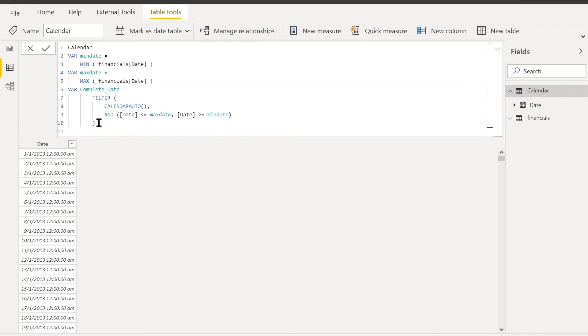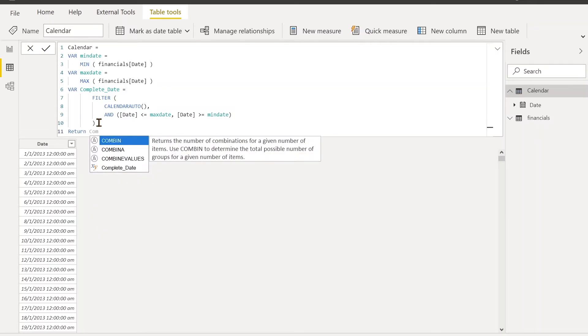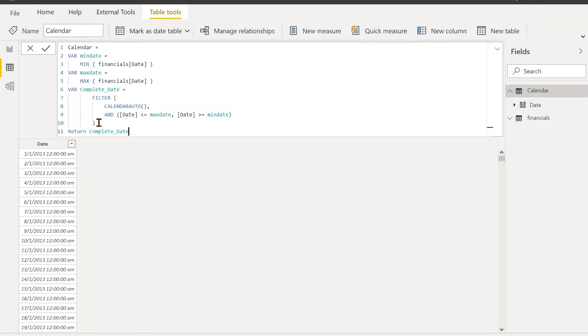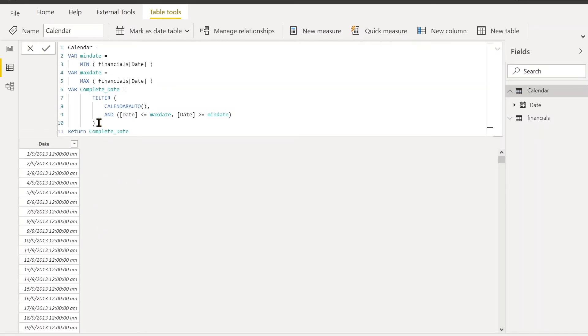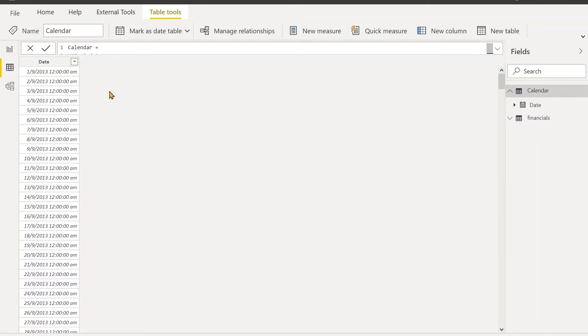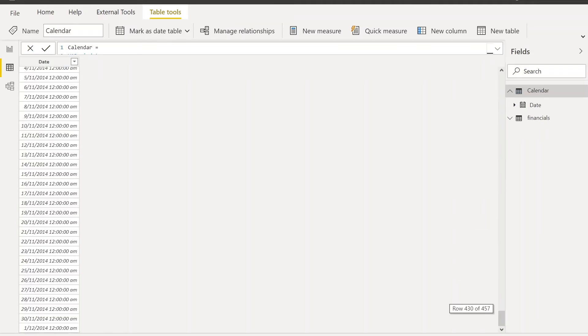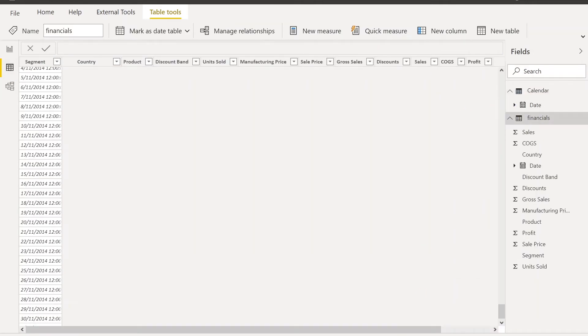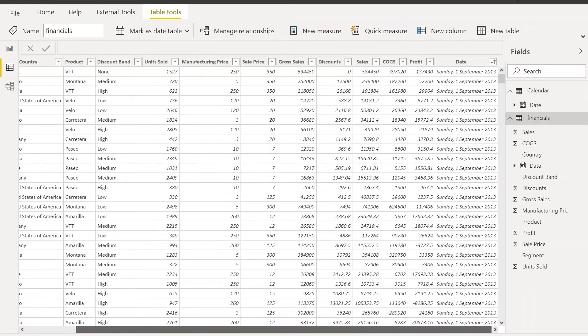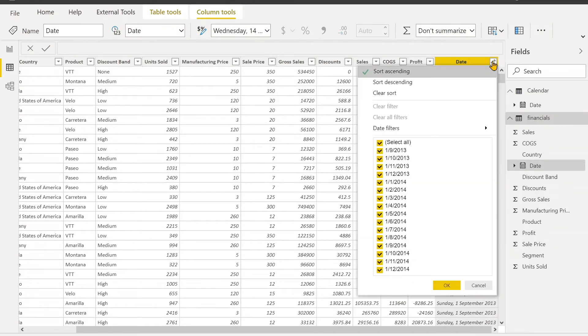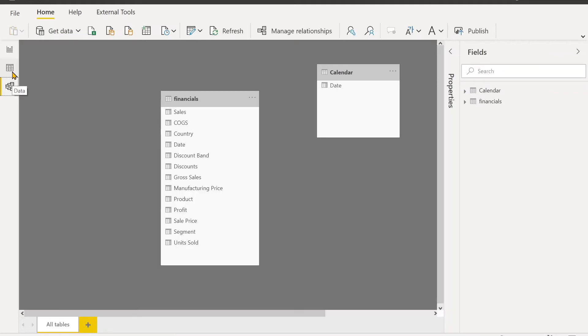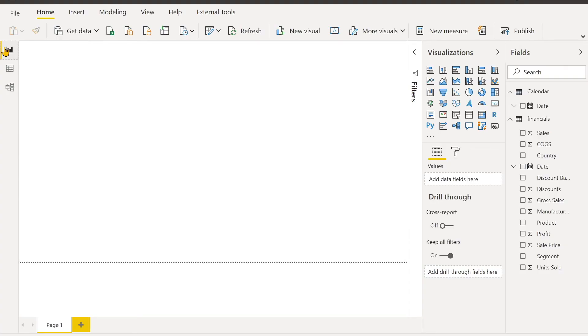Now our date column starts from September 1st, 2013 and ends in December 1st, 2014. So it is exactly the start date and end date of this date: September 1st and December 1st.